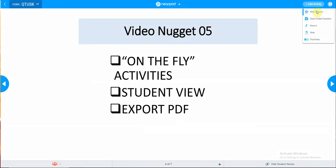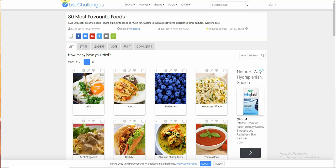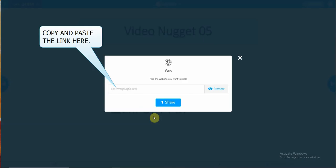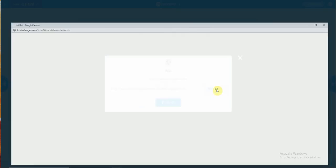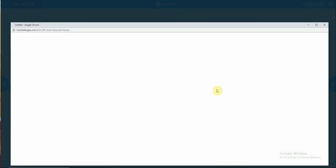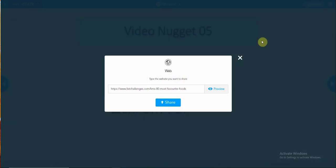So select web content. This will bring you to the menu here. You may wish to add a website to be shared with your learners. So for example, 80 most favorite fruits. Select the website, paste the link, have a preview. With this preview, you will be able to explain to your learners your requirements. So share.